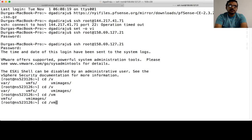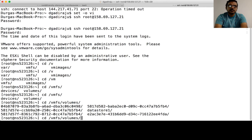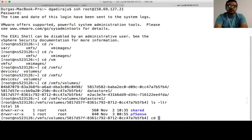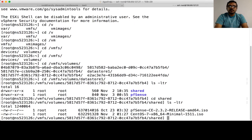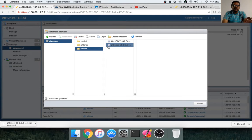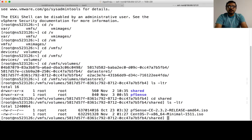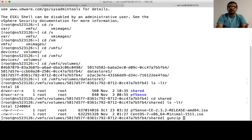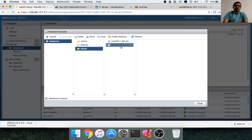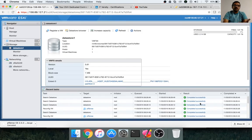Connect to the ESXi host via SSH, navigate to /vmfs/volumes/Datastore1/shared, run 'ls -ltr', and you can see the two ISOs. If you downloaded PFSense as a GZIP file, run the gunzip command to decompress it into an ISO file. Make sure you execute this step. We will use this ISO to set up the operating system and configure both public networking and private networking, effectively using that virtual machine as a virtual router.